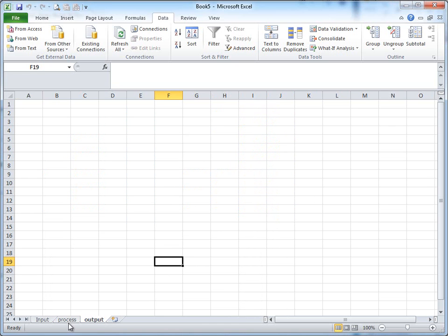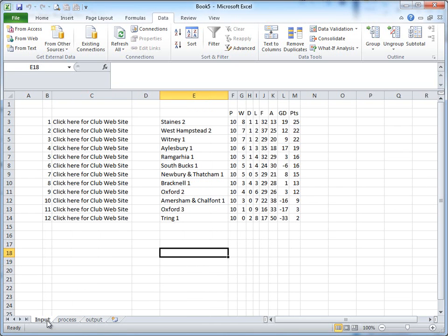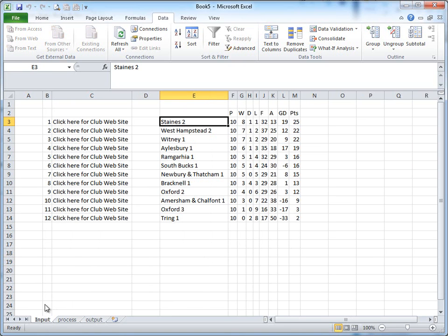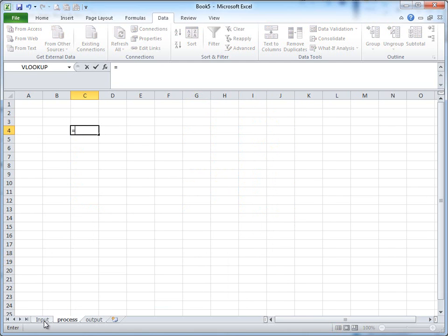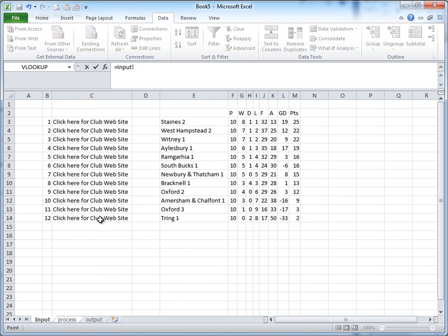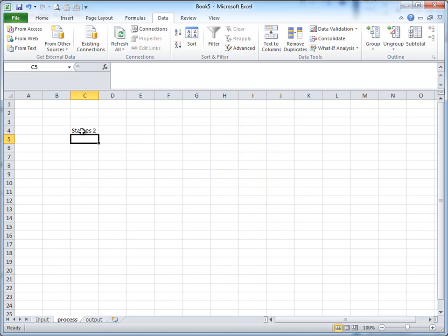So here we go. What we need is this team here around about in this cell C4. So how do I do that? I'm going to link, equals, click onto input, click onto that cell there, go enter. Look, it's pasted it in.